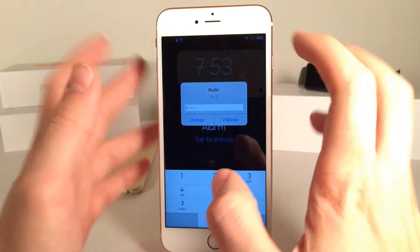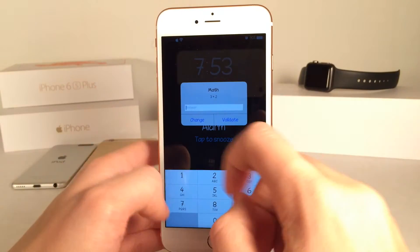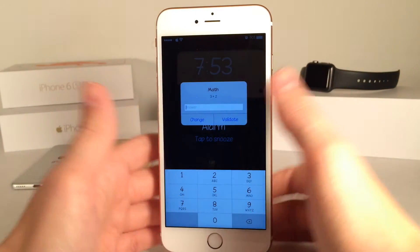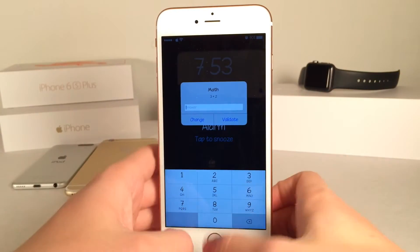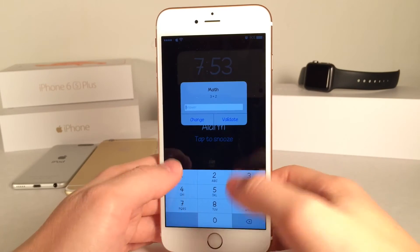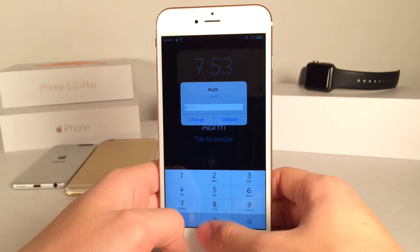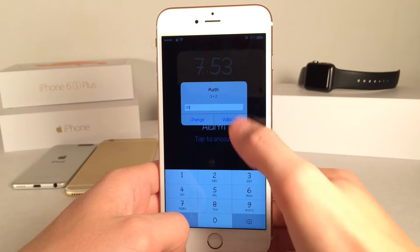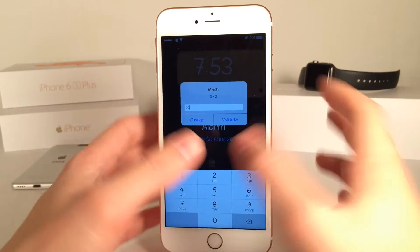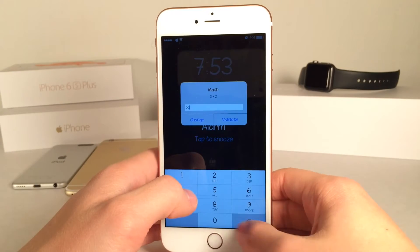So as you can see right there, the alarm did pop up. As you can see, I can't actually access it before I complete the problem. So if I get something wrong — I'm just going to type in a wrong answer and then we hit validate. As you can see, it doesn't work. It shakes and says that it's not going to work.